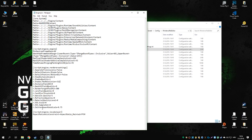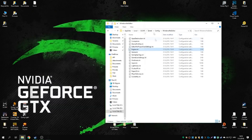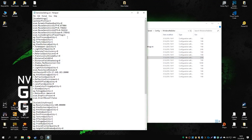Here's an important part: by using `[/Script/Engine.LocalPlayer] AspectRatioAxisConstraint=AspectRatio_MaintainYFOV`, you can increase your FOV to match your field of vision based on the aspect ratio. This is dictated by the engine, and since the game currently does not have an FOV slider, this will come in very handy. That's basically it for this file.